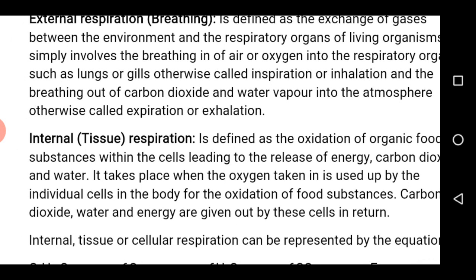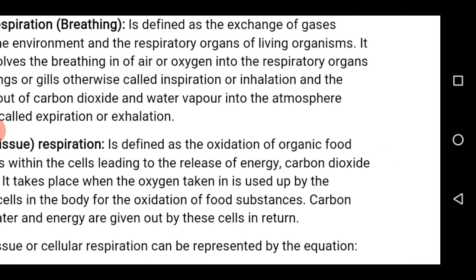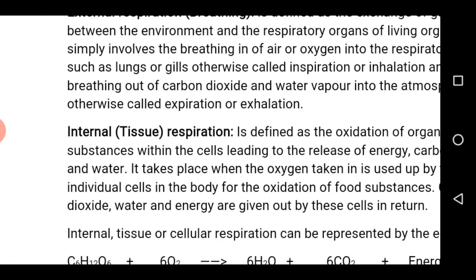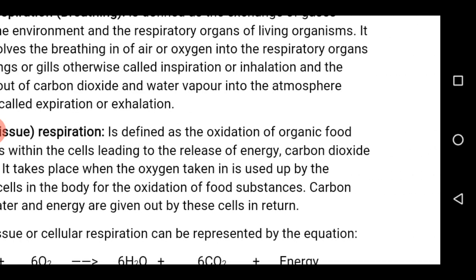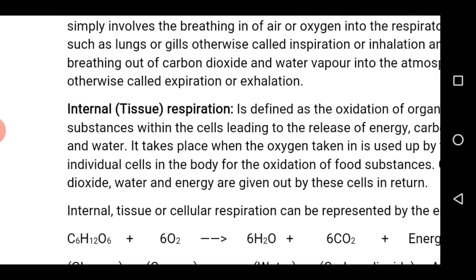For internal respiration, which is otherwise known as tissue or cellular respiration — as we discussed in SS1 under cellular respiration — internal respiration is the oxidation of organic food substances within the cell, which leads to the release of energy, carbon dioxide and water.